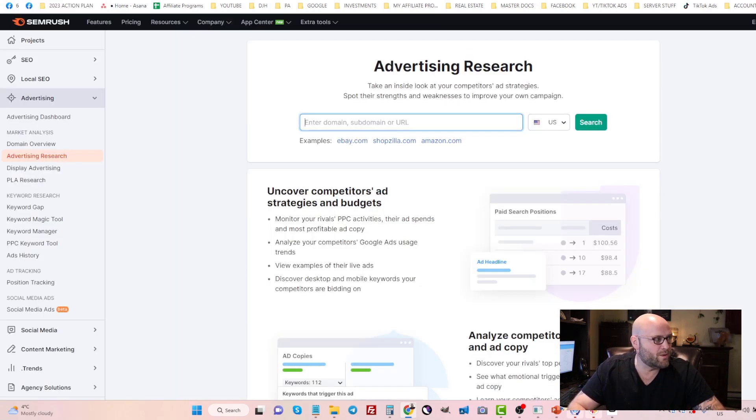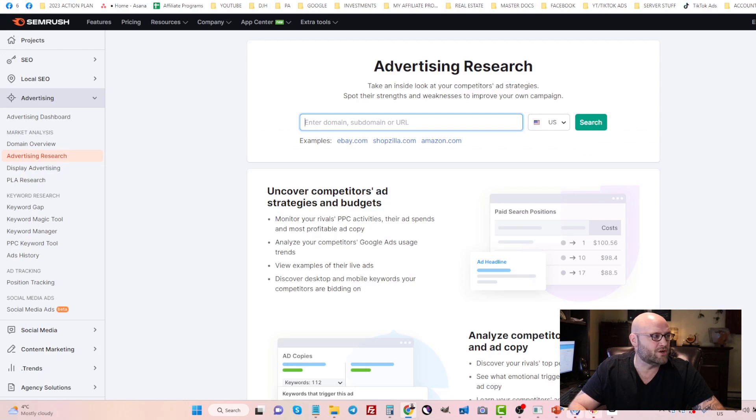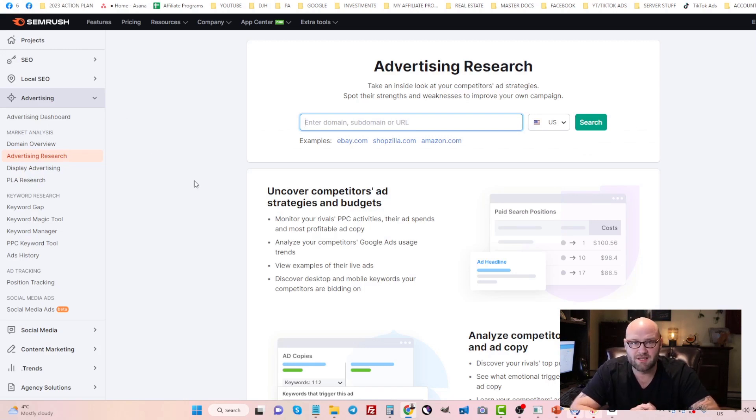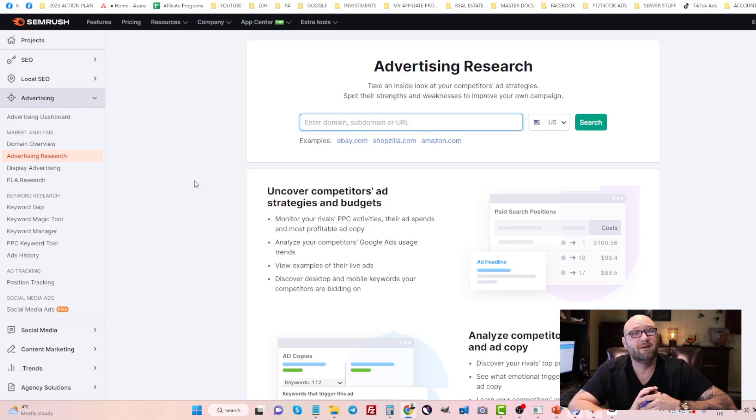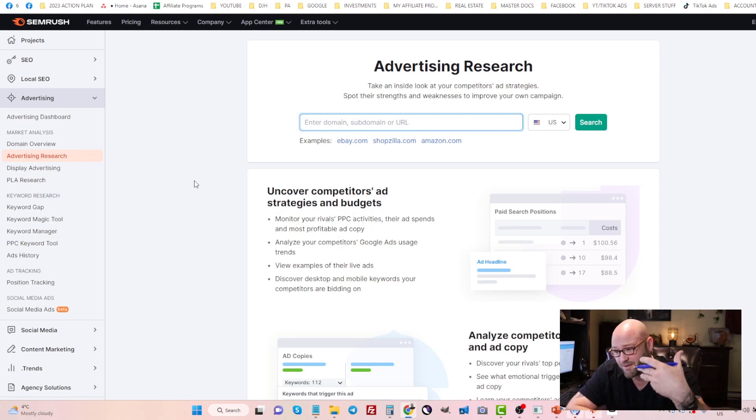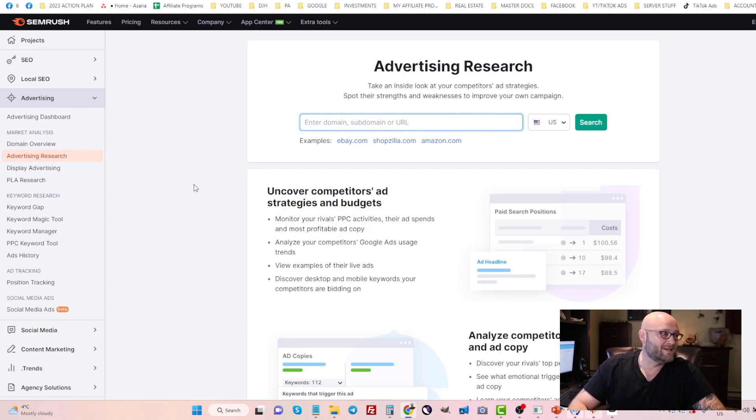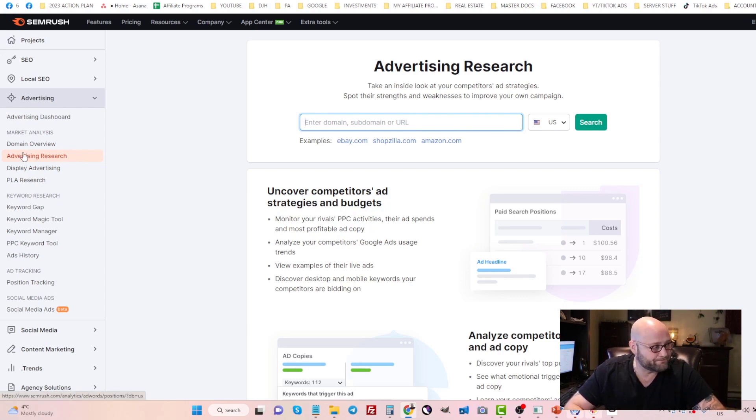First things first, we're going to go into SEMrush. This is a tool I use to find keywords. I can also see my competitors ads, what they're doing, their landing pages and everything else in the advertising research component of this tool.